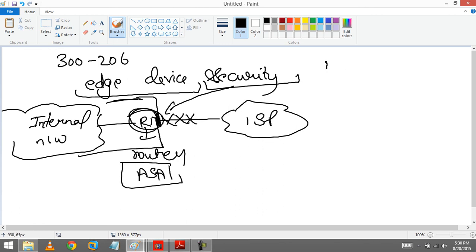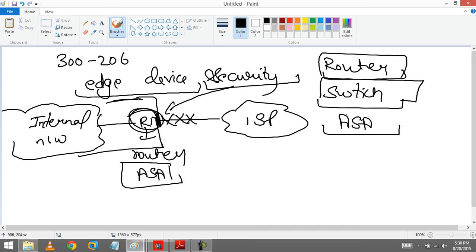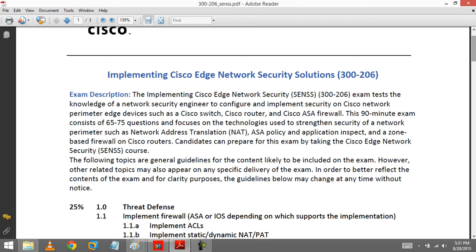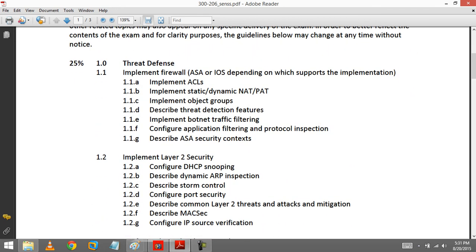We are going to learn how to secure, how to provide the security to the edge device. It can be a router, it can be a switch, a layer 3 switch, or it can be an ASA that is a firewall. So there can be three things, cannot be IPS/IDS. So these are the only three things. In CCNP Security 300-206 we are going to learn about these things. As you can derive it from the name edge, which means the company network end and ISP network start. So we are going to provide the security.